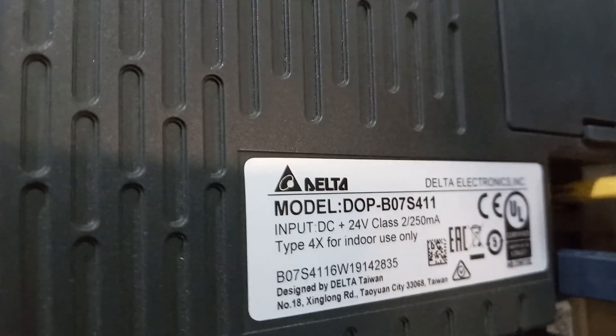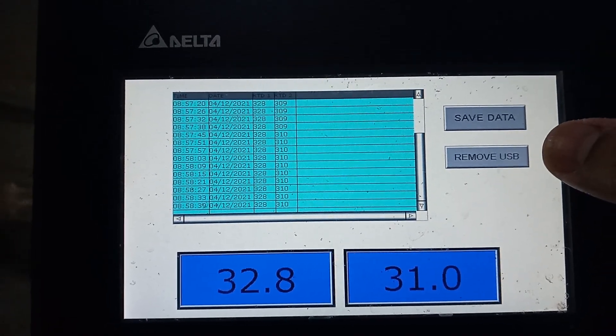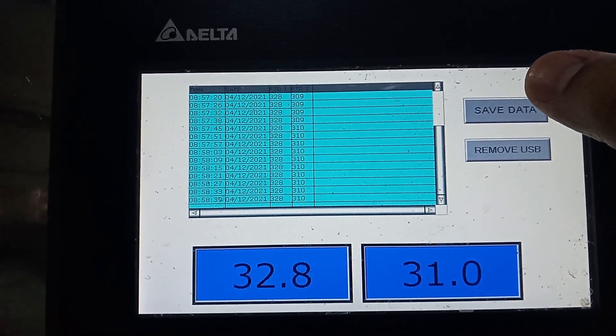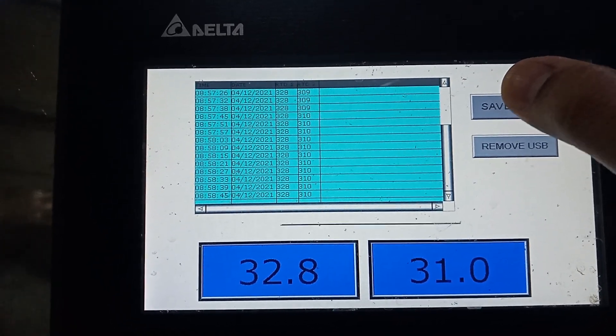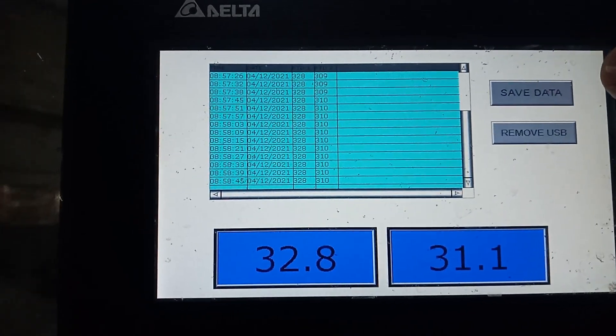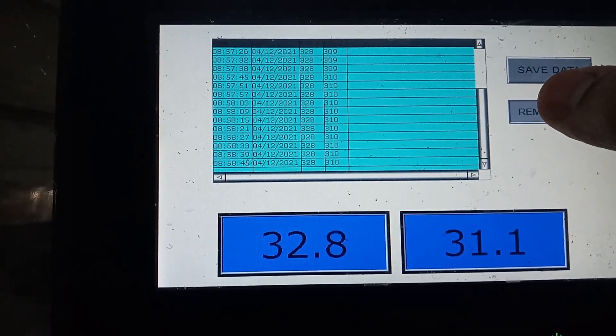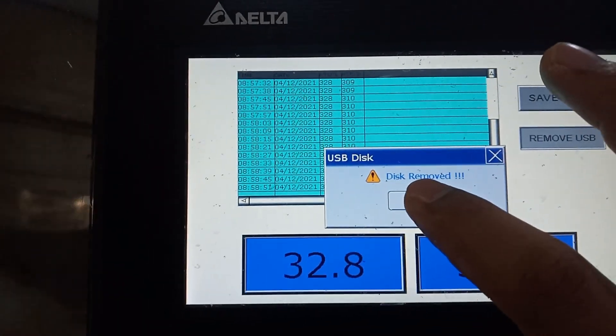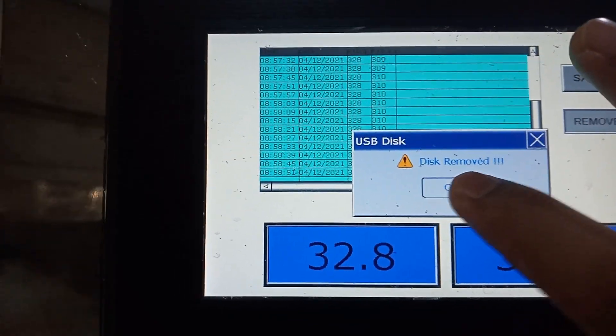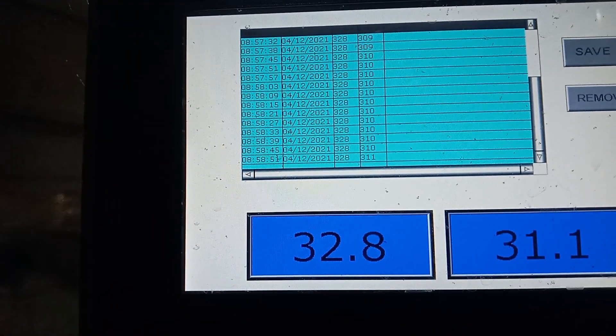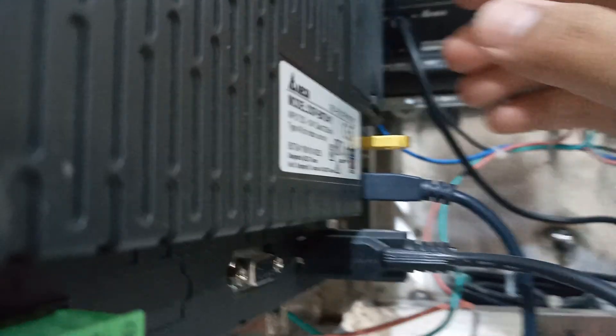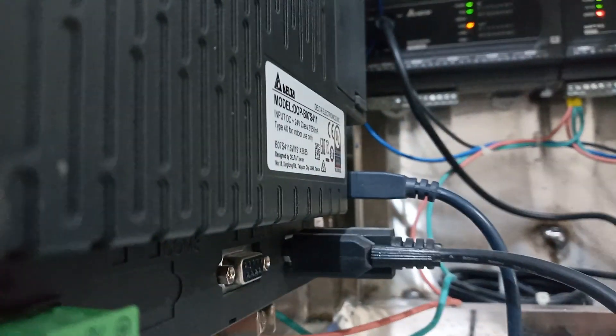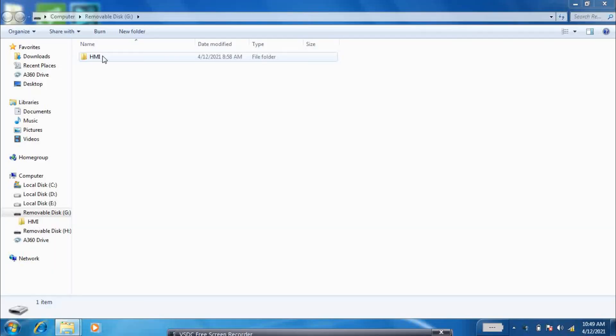Now plug the USB in the HMI. Save the data in the USB. Now remove the USB safely. Here you can see the file saved in the USB.